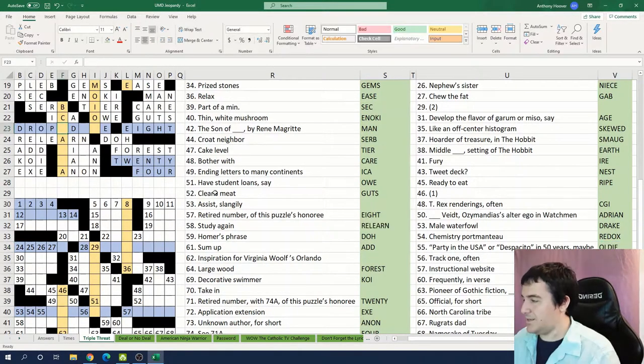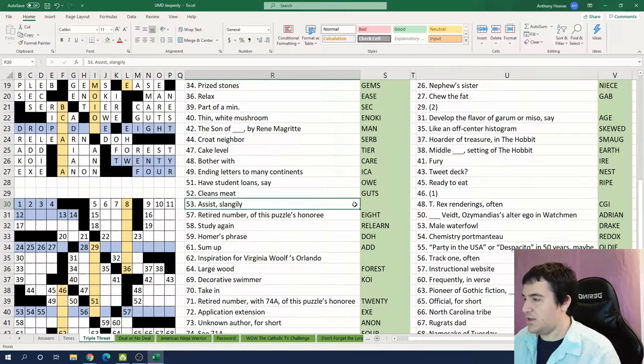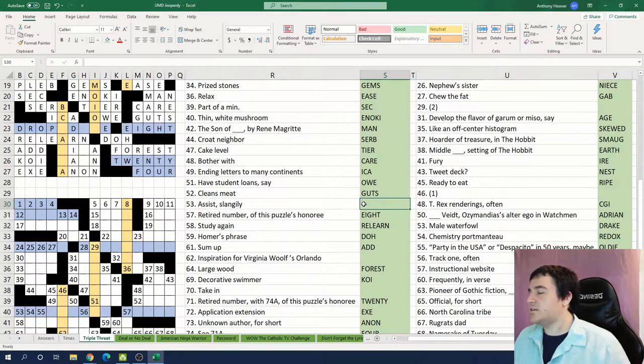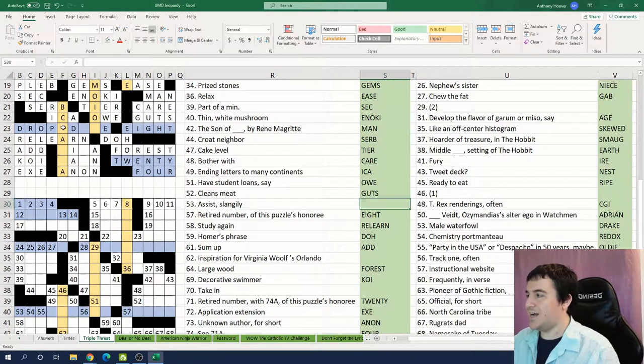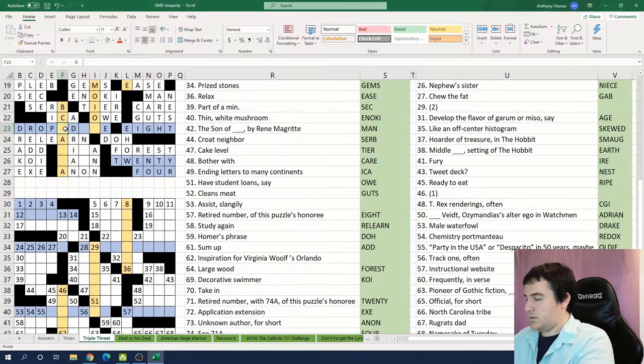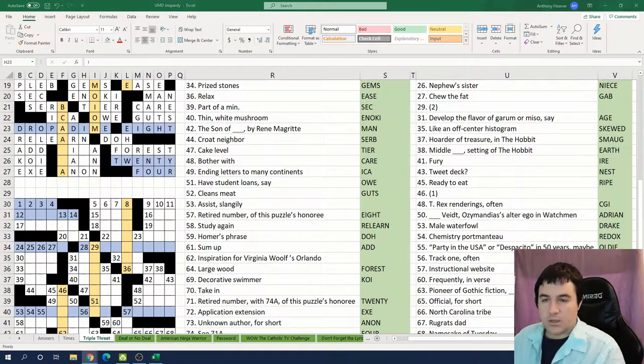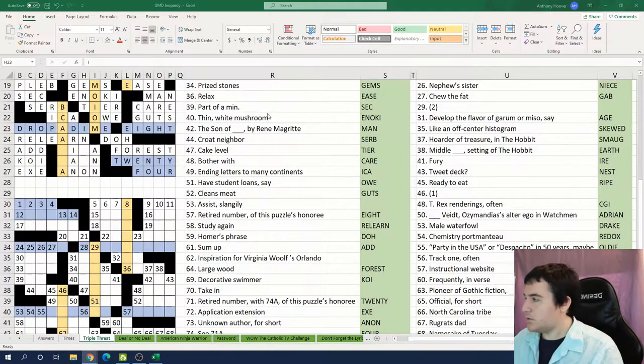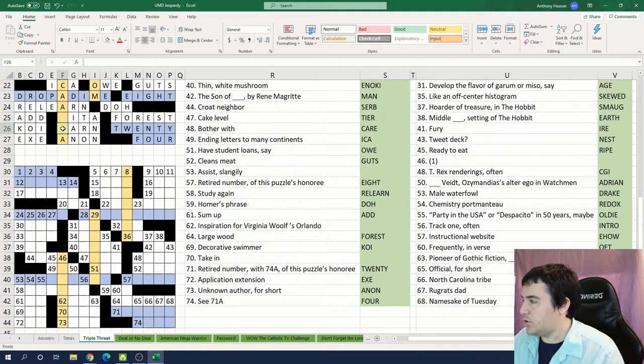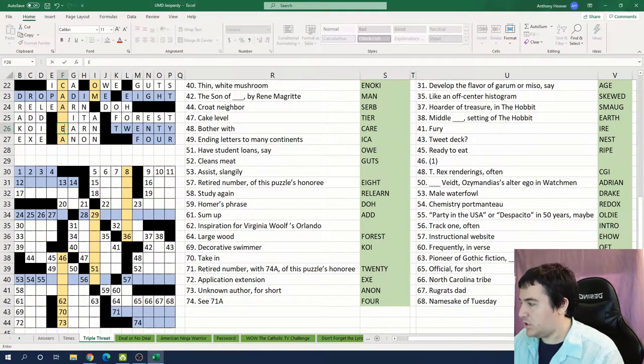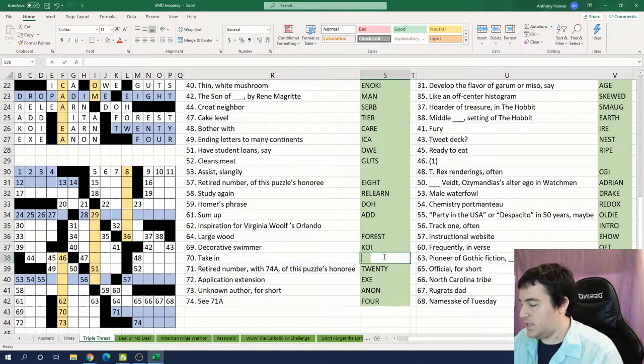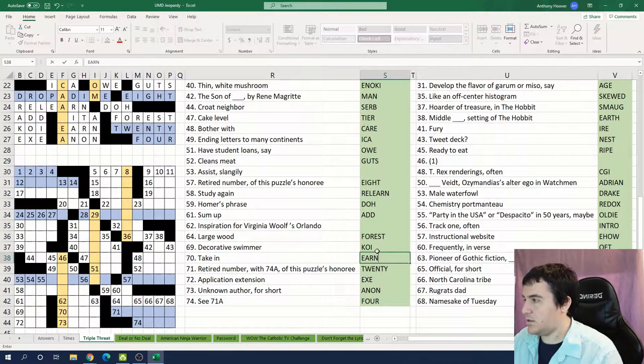Can I now get this 53 across: Assist slangly, drop a dime. Yeah dropping a dime is another basketball term. Earn is 70 across, to take in.